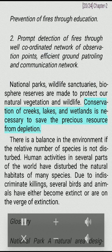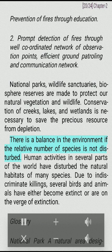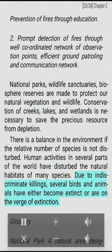Conservation of creeks, lakes and wetlands is necessary to save the precious resource from depletion. There is a balance in the environment if the relative number of species is not disturbed. Human activities in several parts of the world have disturbed the natural habitats of many species. Due to indiscriminate killings, several birds and animals have either become extinct or are on the verge of extinction.